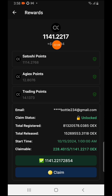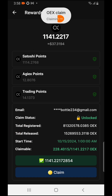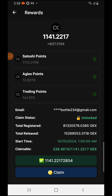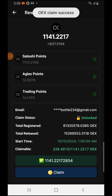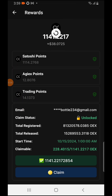Immediately after you refresh, your balance displays. This is my 1141. Then you press on that Claim button — as you can see, it says claiming OES. Make sure you like, subscribe, and share the video. As you can see, OES claim success — that's how you claim it.